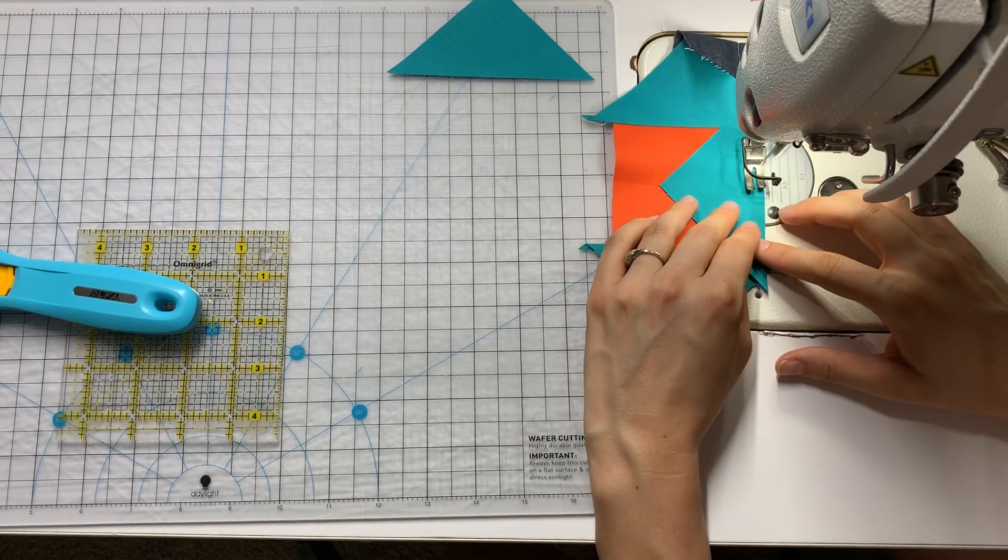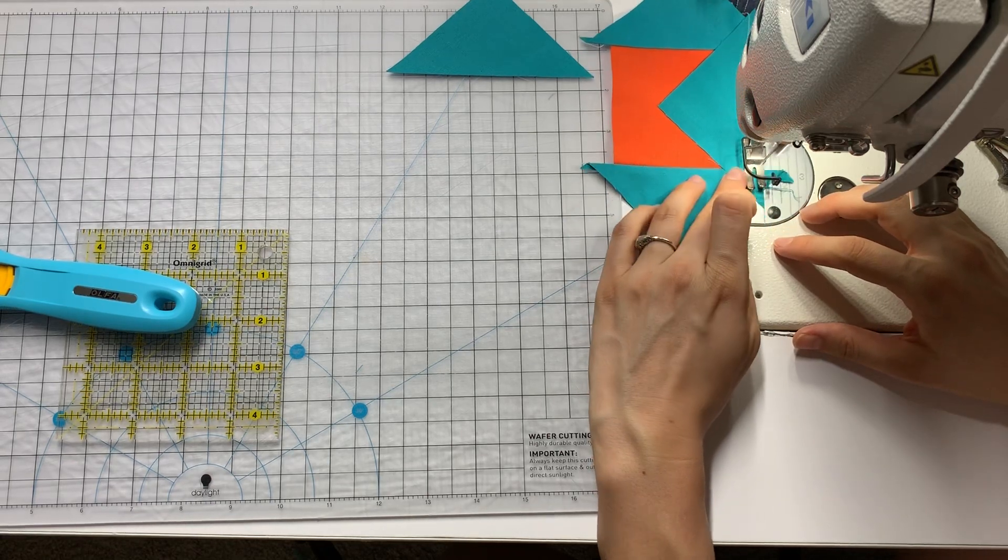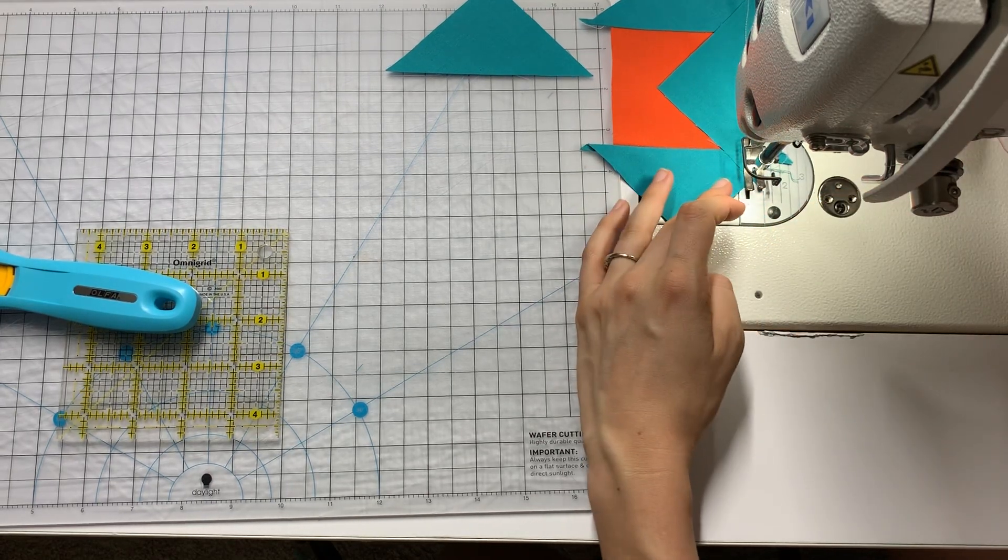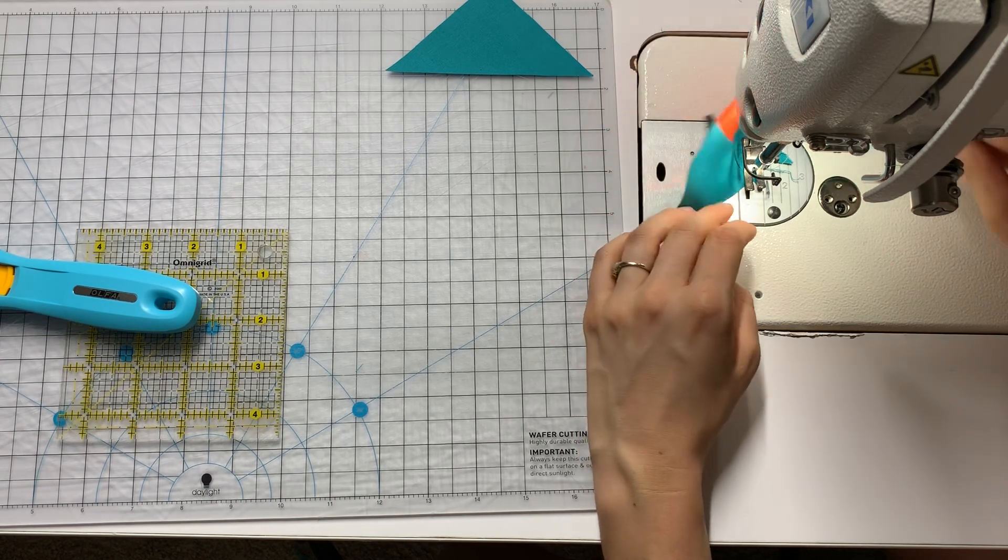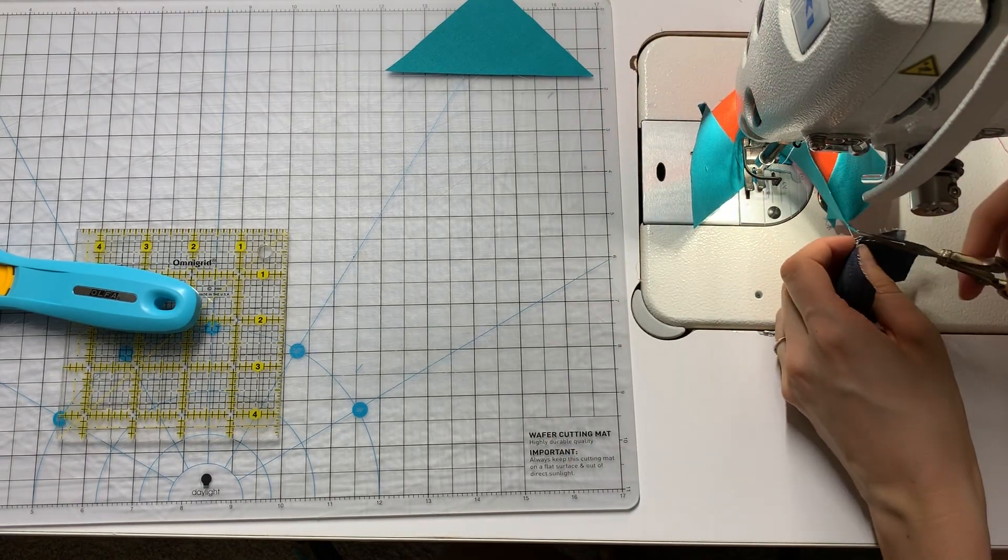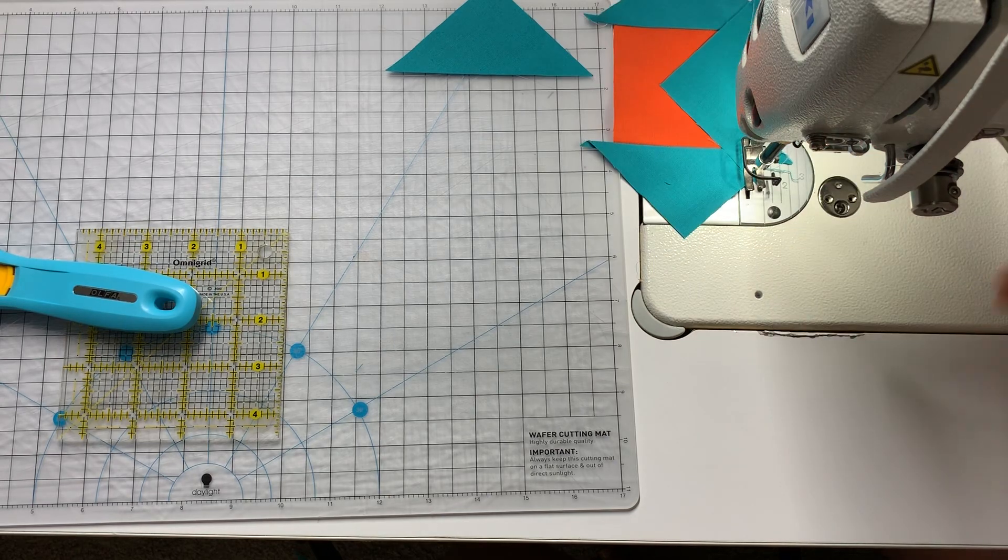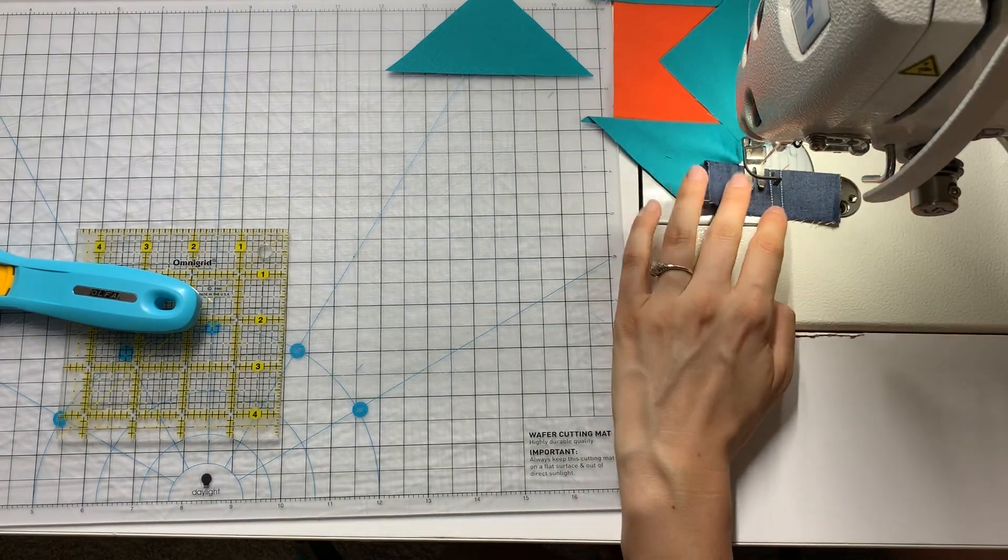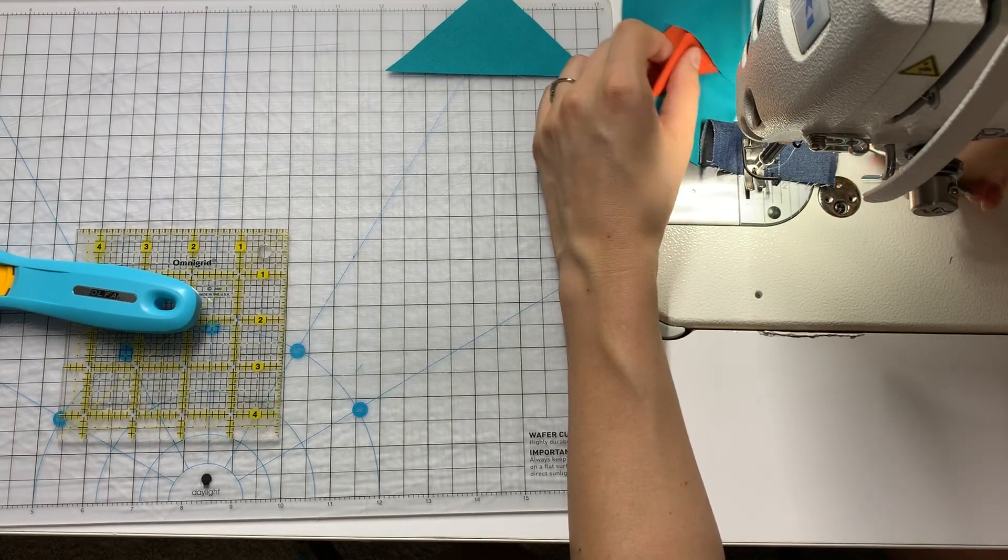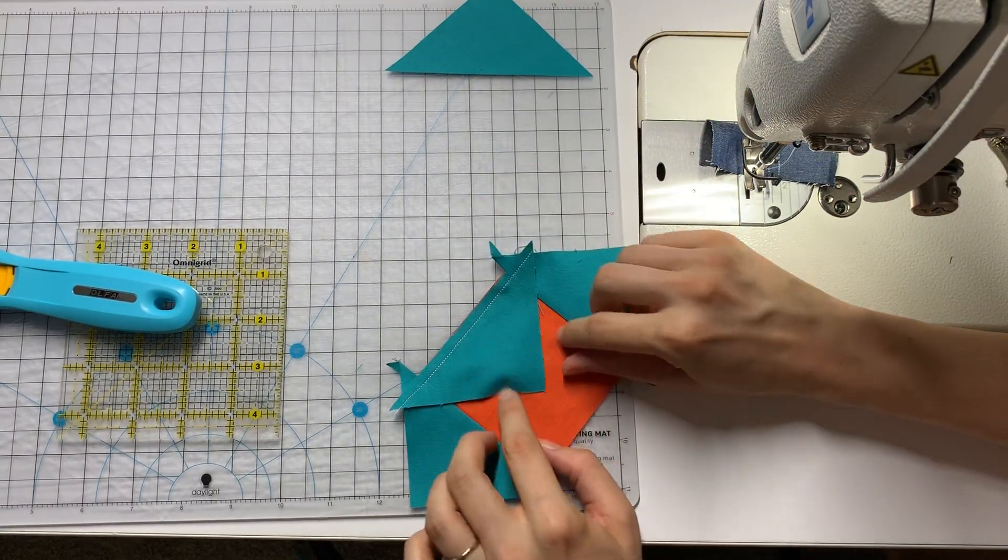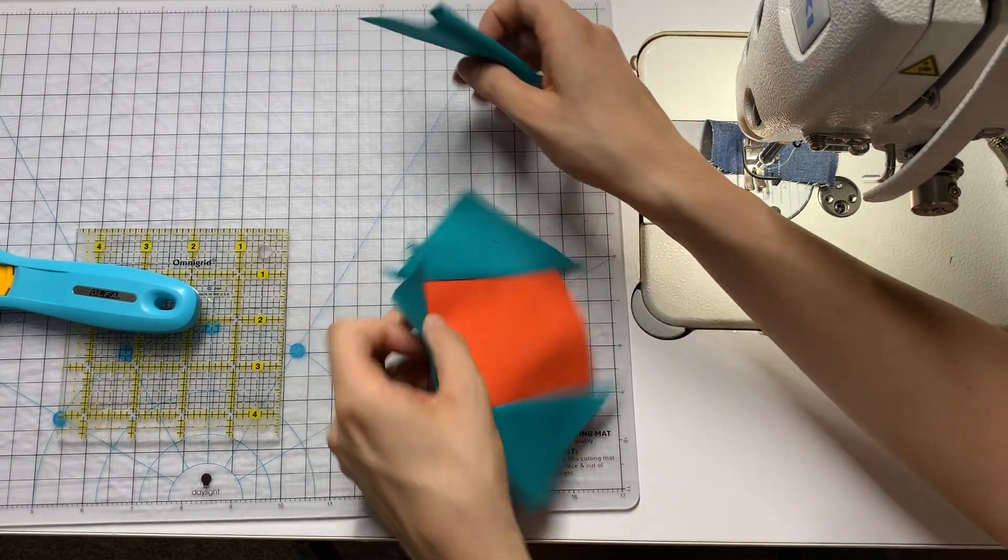I'm going to do the same thing on these last two sides. Now this is a unit that I am making it slightly oversized and then I'm going to trim it down at the end. It just makes everything a little bit more forgiving that way, a little bit of extra wiggle room.